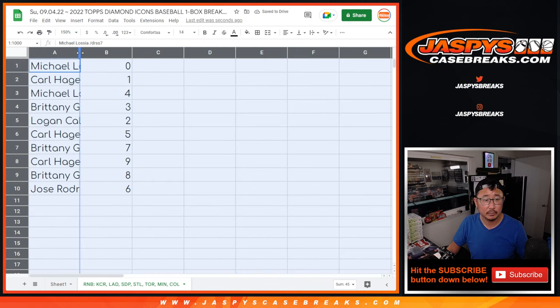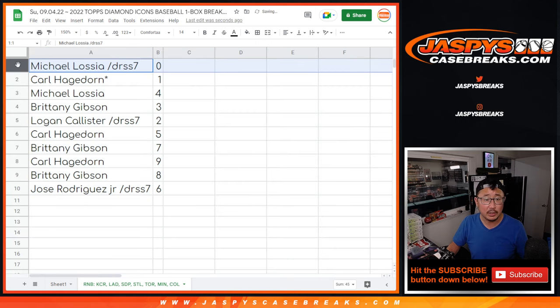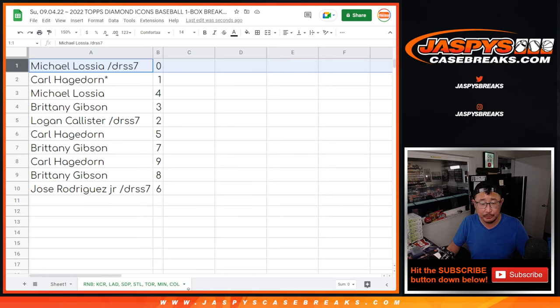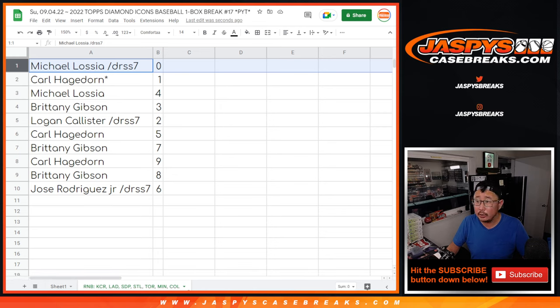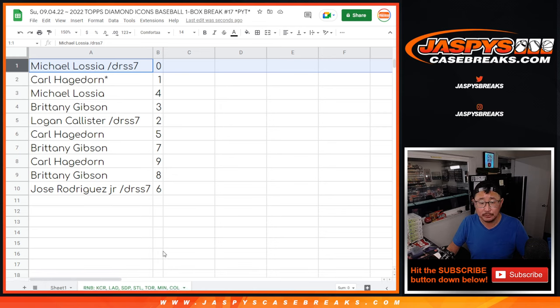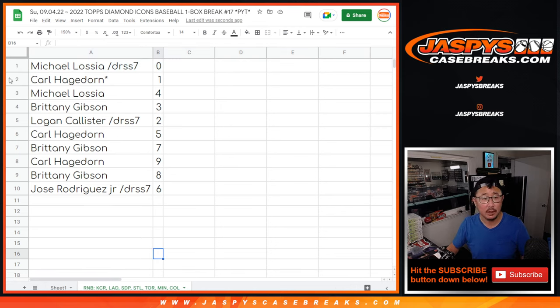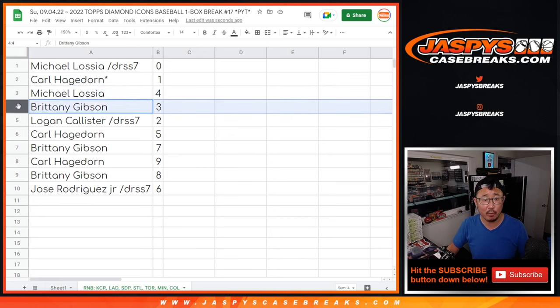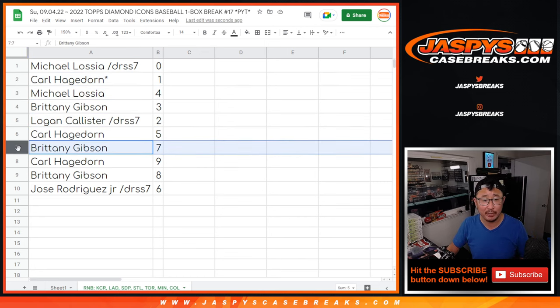Alright. So Michael with zero, you'll get any and all redemptions for that group of teams highlighted in that tab there, including one-of-one redemptions. Carl, you'll still get live one-of-ones for that group of teams. Michael with four, Brittany with three, Logan with two.